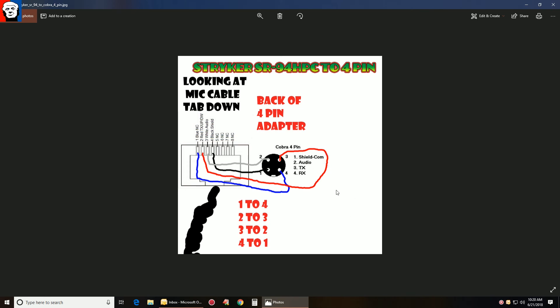So usually it's shield, white, red, black. That's usually what you have over here on your four-pin. It would be shield, audio is usually white, TX (transmit) is usually red, and black is usually receive.